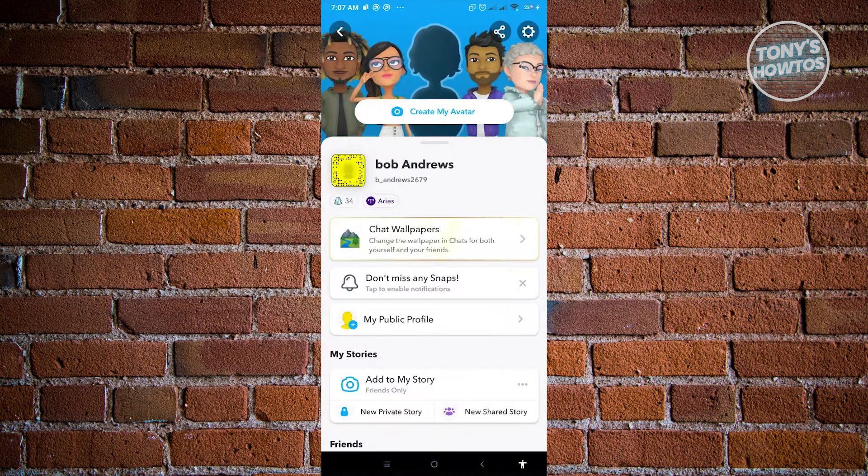Now from here, we want to go ahead and go to our settings, which is located at the top right of our screen.